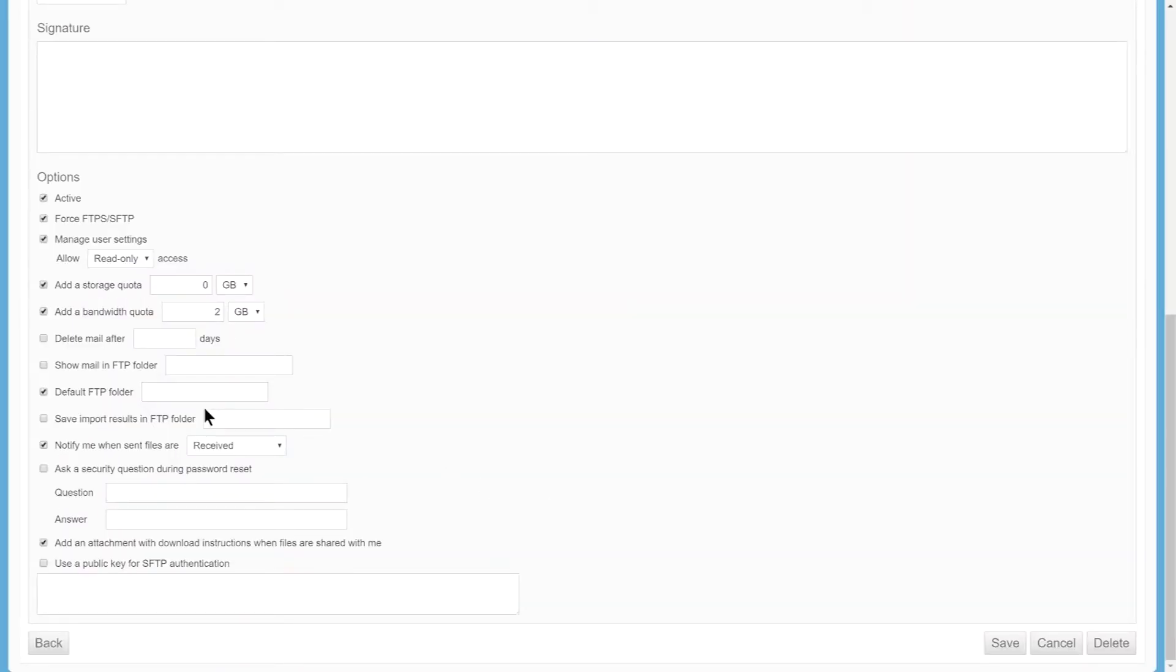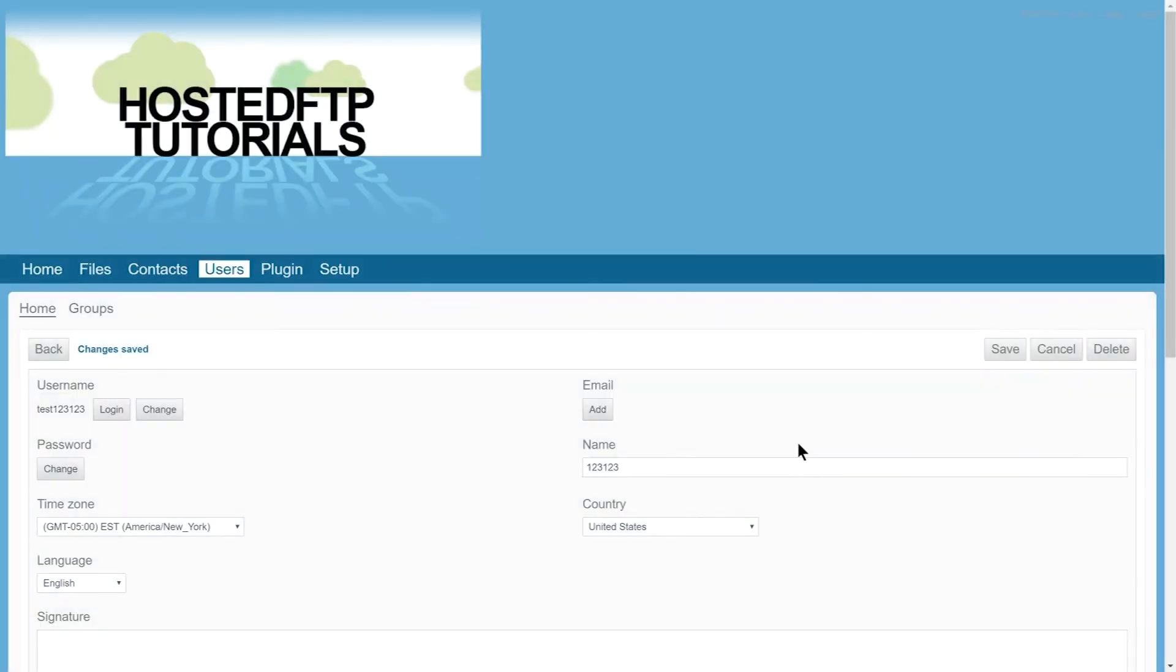We're going to assign the default FTP folder to the folder we want to share with this user, so they land on this folder right when they connect. Click Save and now you've successfully created a user for sharing folders.